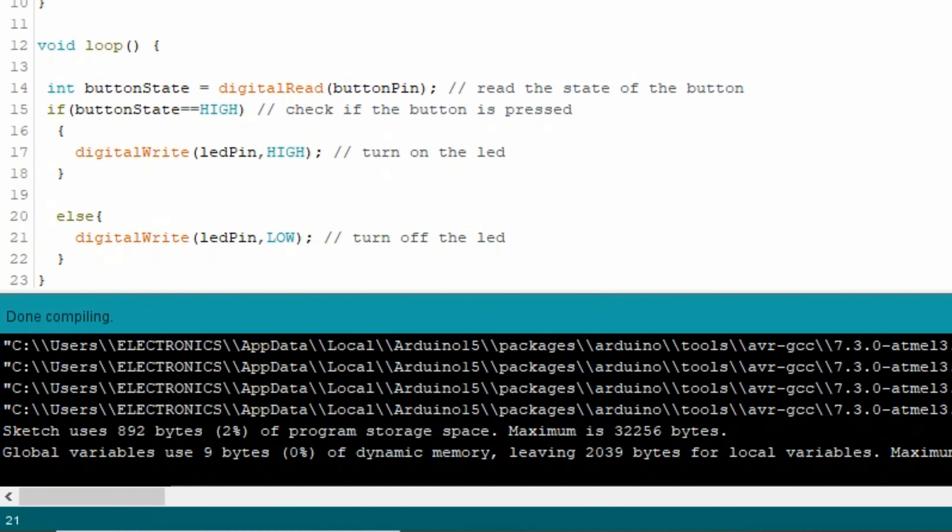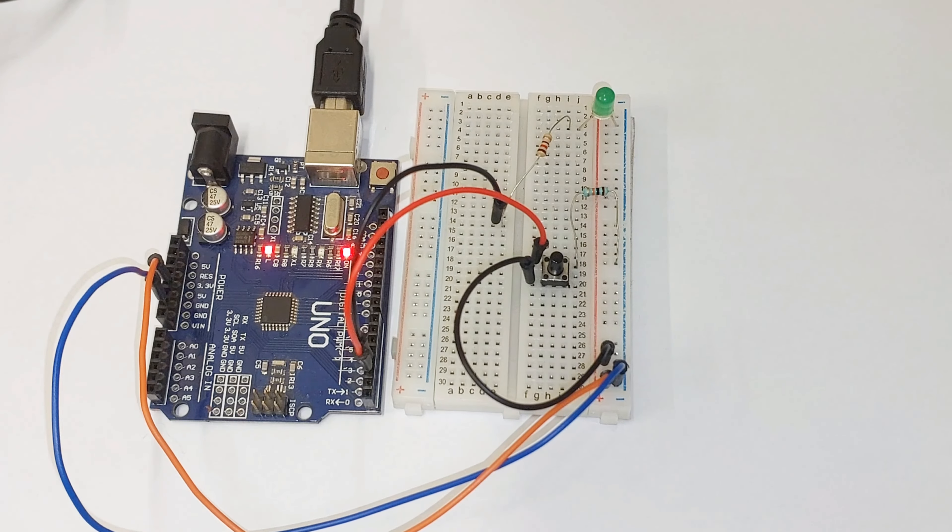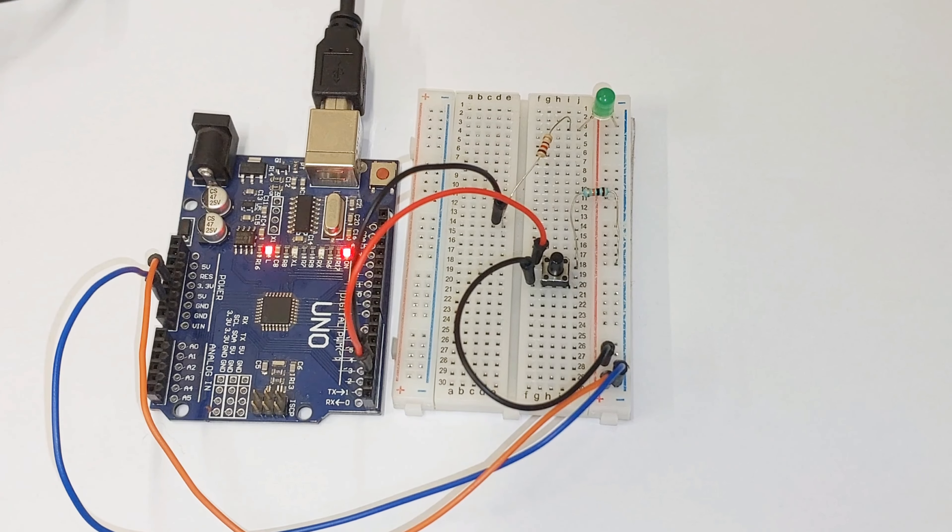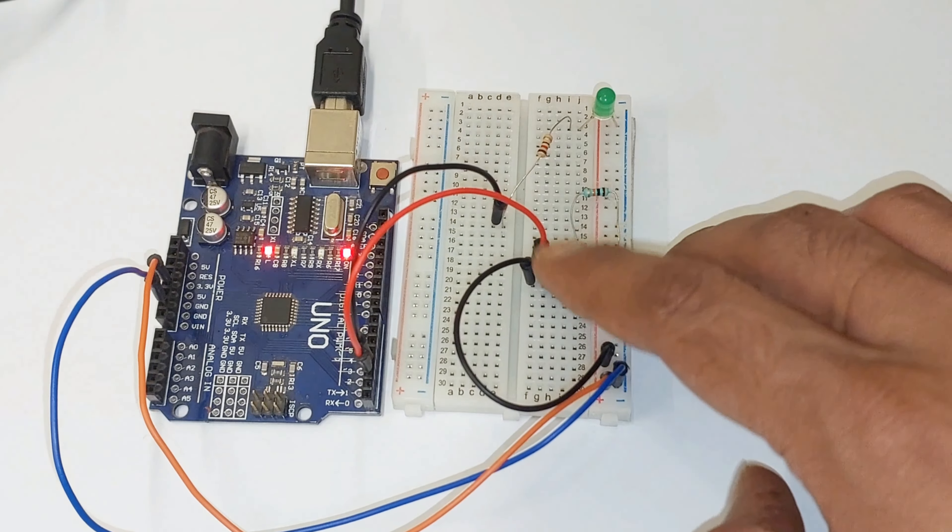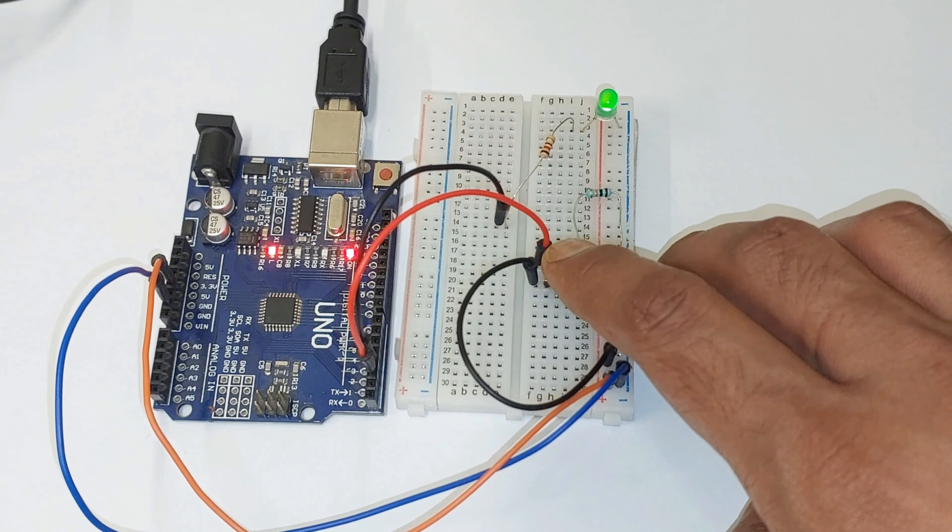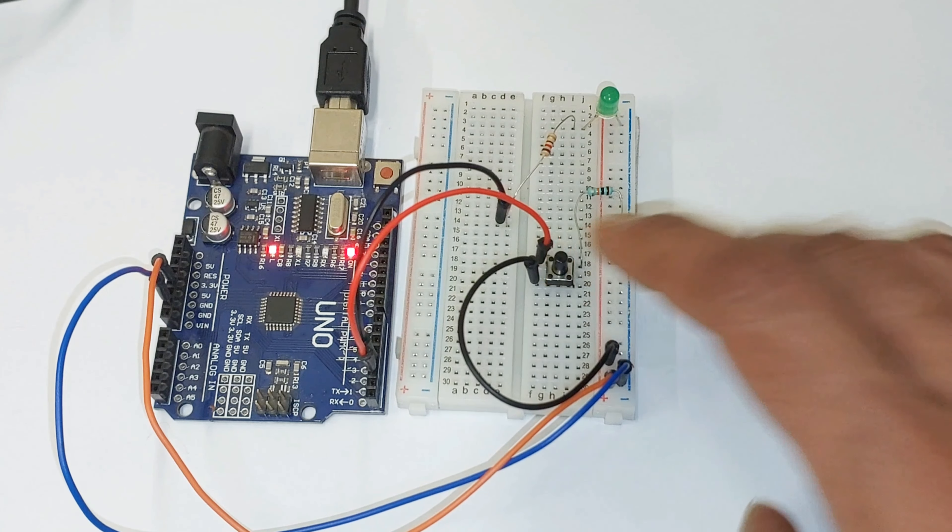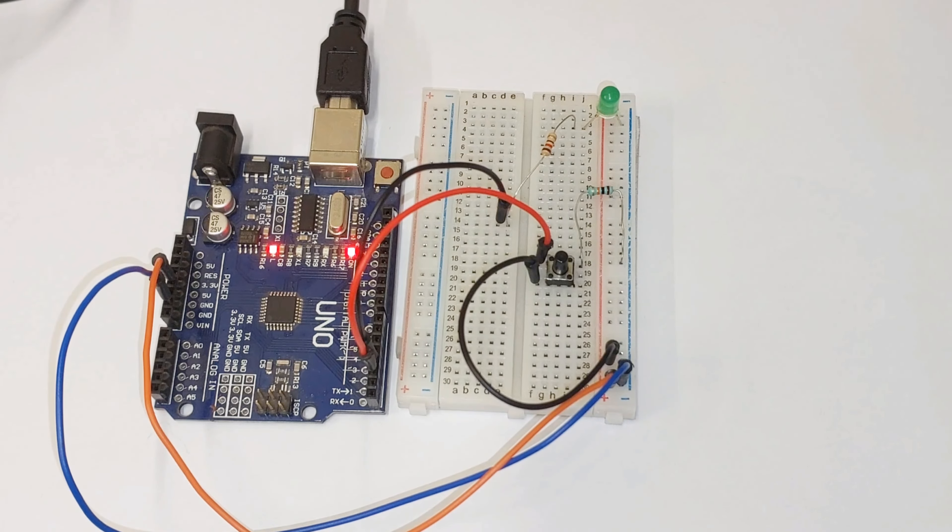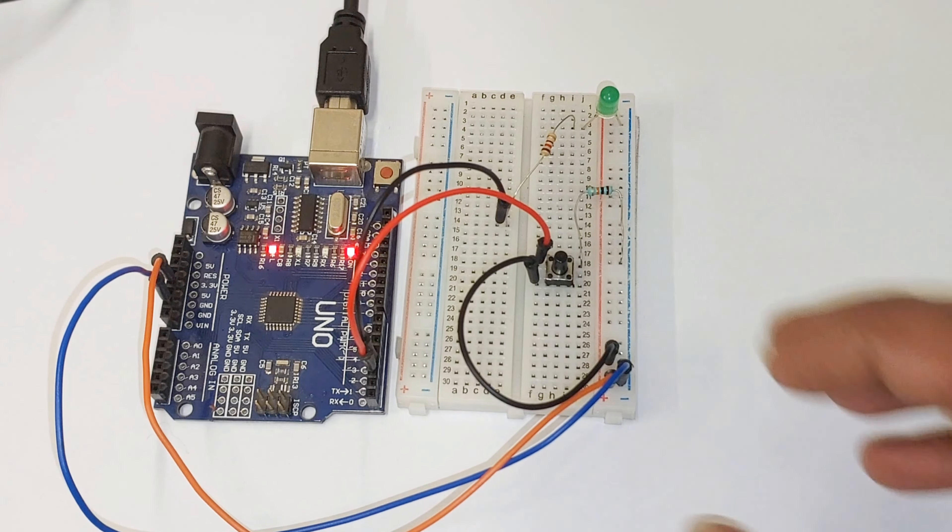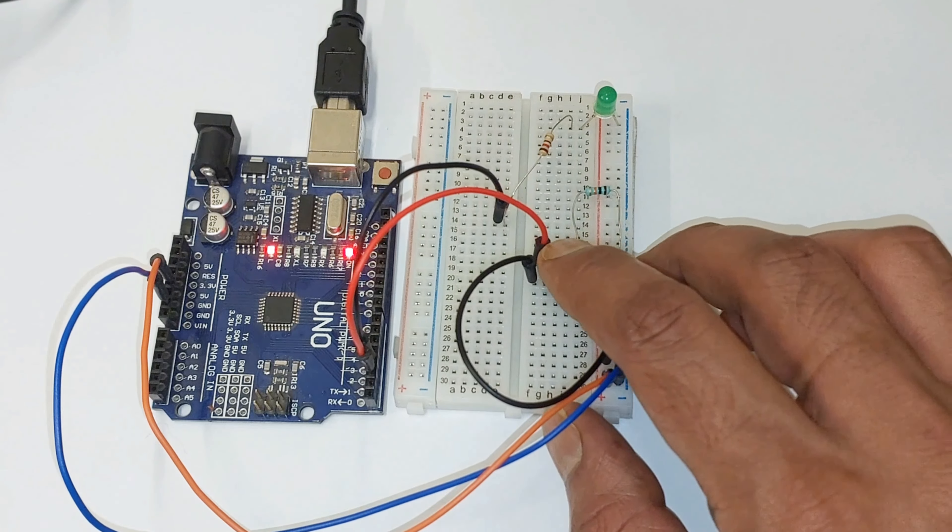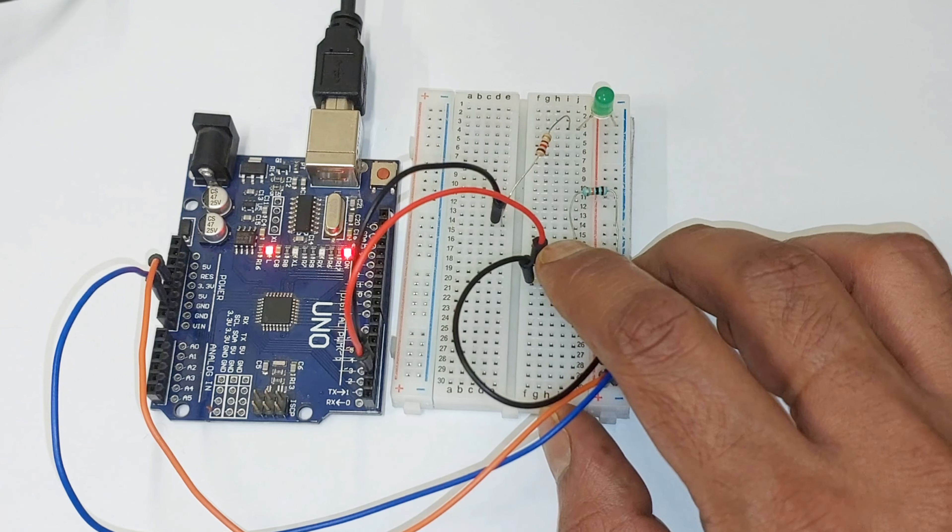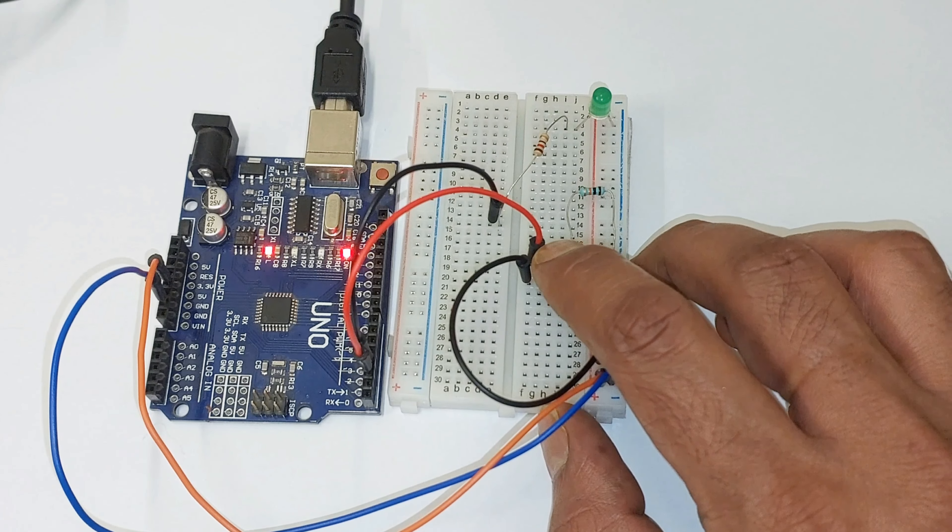Now we will upload the code to the Arduino board and test it out to see the button and LED in action. When we press the button, the LED should turn on, and when we release it, the LED should turn off. We can see that it is working correctly.